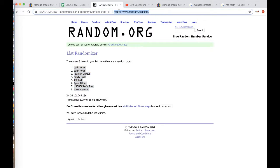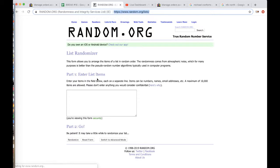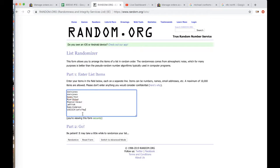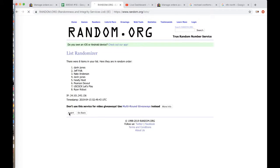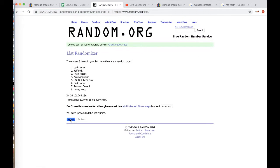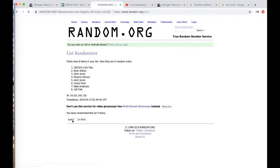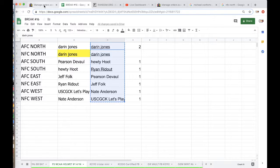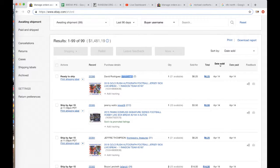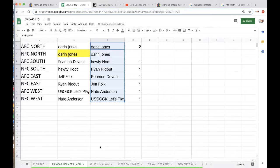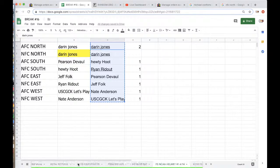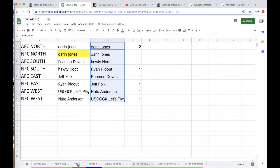Alright guys, five times, Random.org, whoever's on top's getting a free spot, autographed mini helmet giveaway. Once, twice, three times, four times, five times. And Darren Jones, there you go man, double dip, you got yourself a free spot into the full size helmet giveaway.